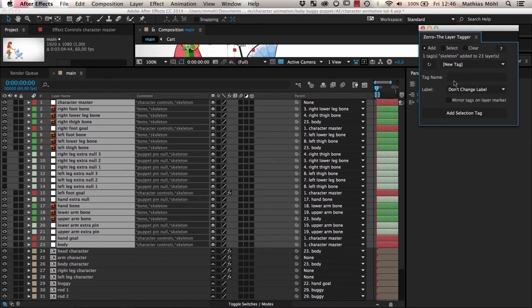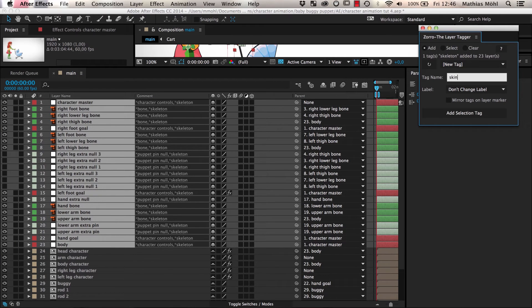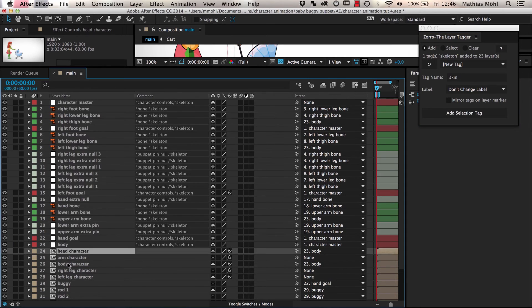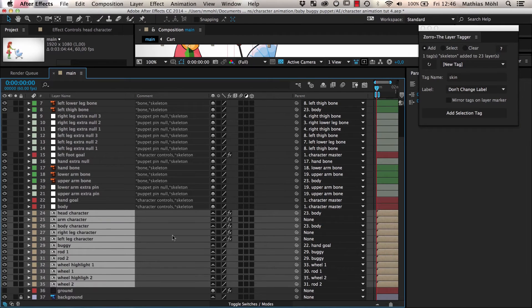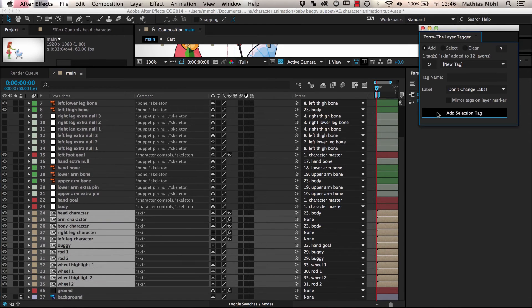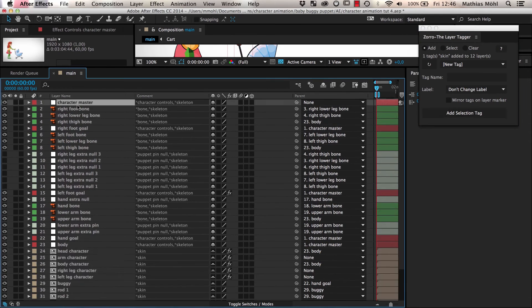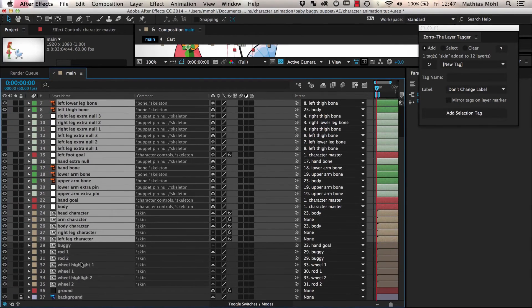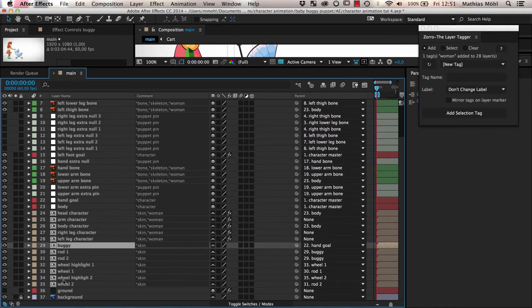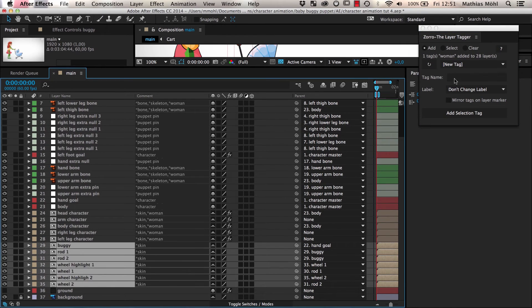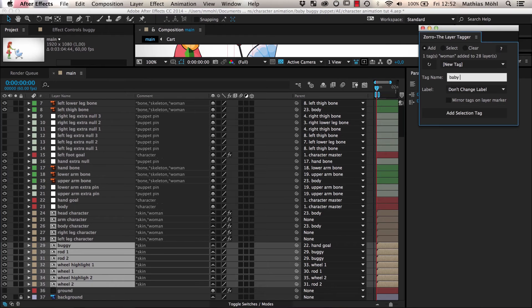Let's complete the tagging by adding a tag named Skin to all layers that are actually visible parts of the character or the baby buggy. Furthermore, let's give a tag Woman to anything that is part of the woman, including her skeleton, and a tag Baby Buggy to all layers belonging to the baby buggy.